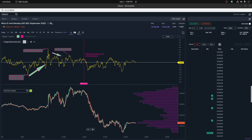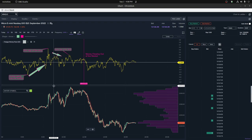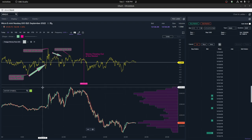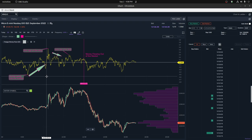Hi everybody. Today I wanted to talk a little bit about using Twig's money flow to predict a drop or a major change in the market. So basically there's a couple of things you can do. The money flow is basically a measurement of both the price and the volume.